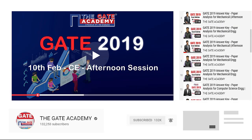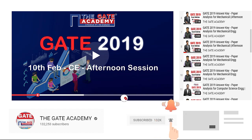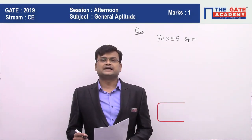Hello students, now we will be solving memory-based questions of GATE 2019. For more video solutions on GATE 2019, subscribe to our channel and don't forget to click the bell icon for instant notifications. Hello friends, I am Vineet Gupta.